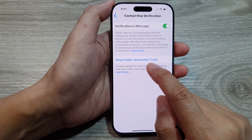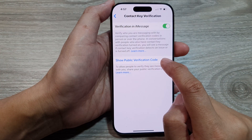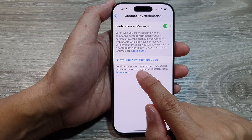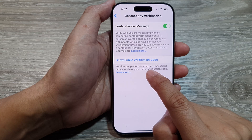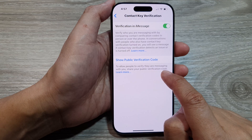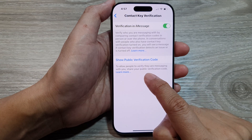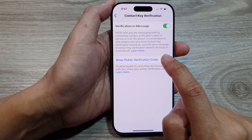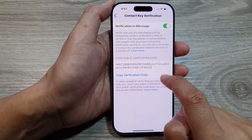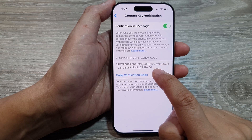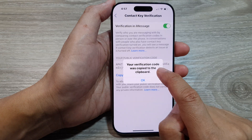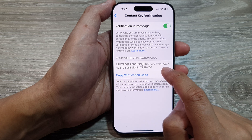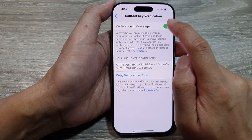You can now choose to show your public verification code. This allows people to verify their messaging with you — share your public verification code by tapping on it to show, and you can also copy that code to your clipboard.